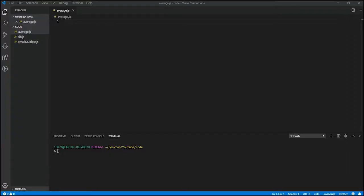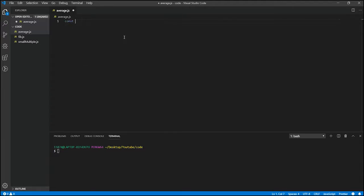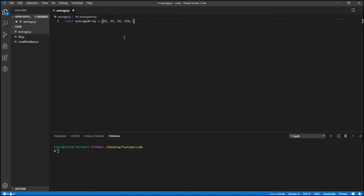Hopefully you guys gave it a try for at least 30 minutes. If you couldn't get it, no problem. Let's go ahead and walk through the solution right now. So first and foremost, we need to make an array. I'm going to do const average array, and I'm going to put in numbers 69, 69, 69, 420, 420. I think those are pretty good numbers.